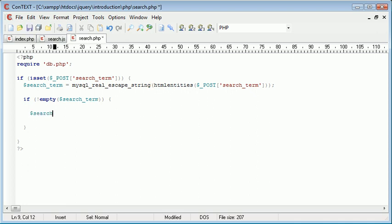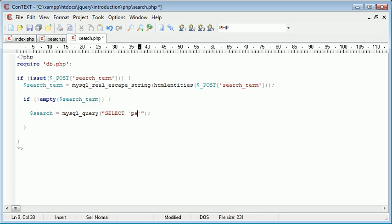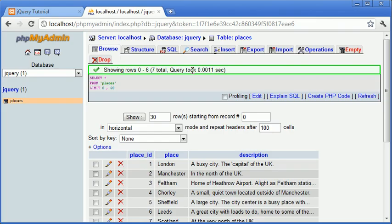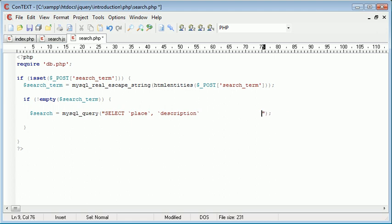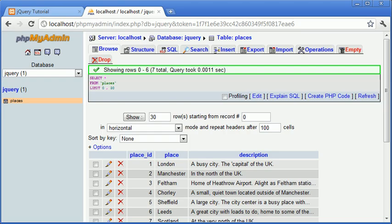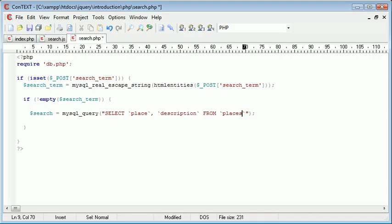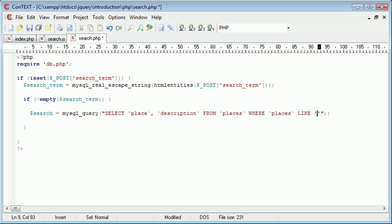I'm going to create a new variable called search and this is going to be a MySQL query. The query is as follows: it will be select place and description because we have two fields that we want to return. And this is from places. That's the table name just here. And the condition is where places like, so we're matching it to the likeness and this is where the search function comes in, like search term.